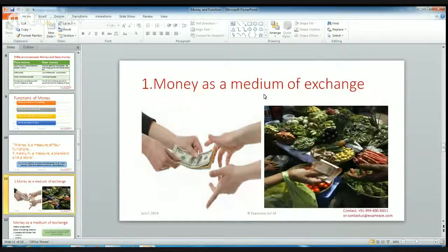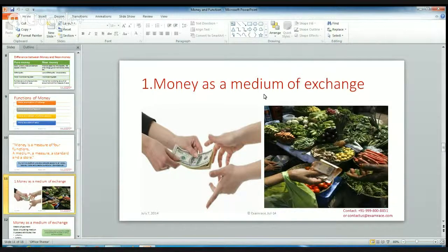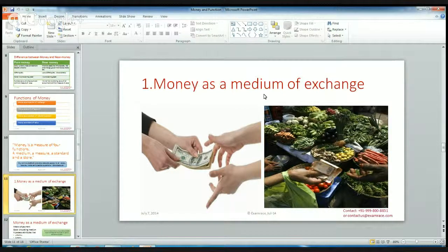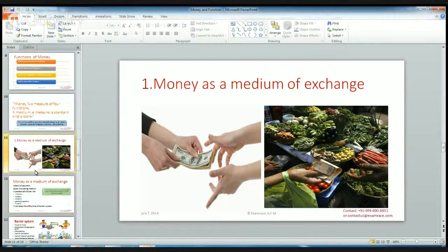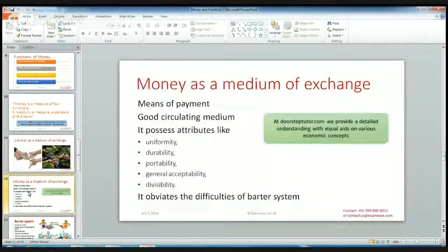Let's understand the first function of money: money as a medium of exchange. If an auntie is going to buy vegetables in the market, she buys some items and pays some money to the vegetable seller — that is money functioning as a medium of exchange. For buying anything, you are paying money, so it functions as a medium of exchange. It is about paying money for anything you buy. So it is a means of payment.